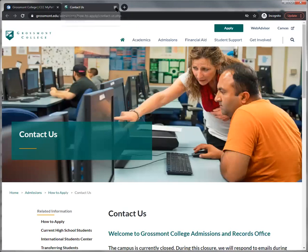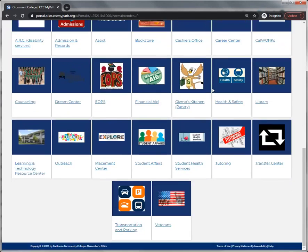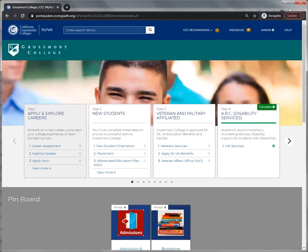Closing this tab will take you back to the MyPath's main page. This is MyPath in a nutshell.